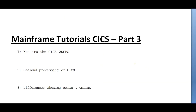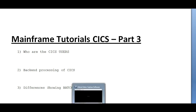Thank you for watching this video. I hope you got some information about CICS Part 3. If you like this video and this information, please feel free to subscribe. Thank you so much for watching. I will be coming up with more videos, so stay tuned.